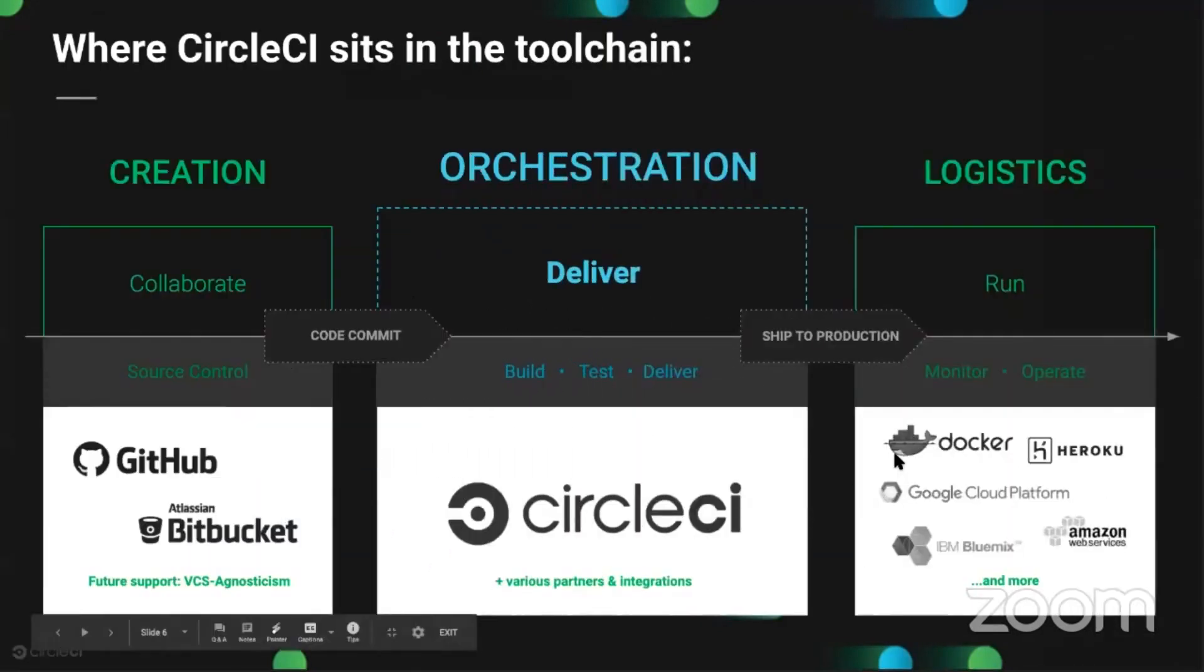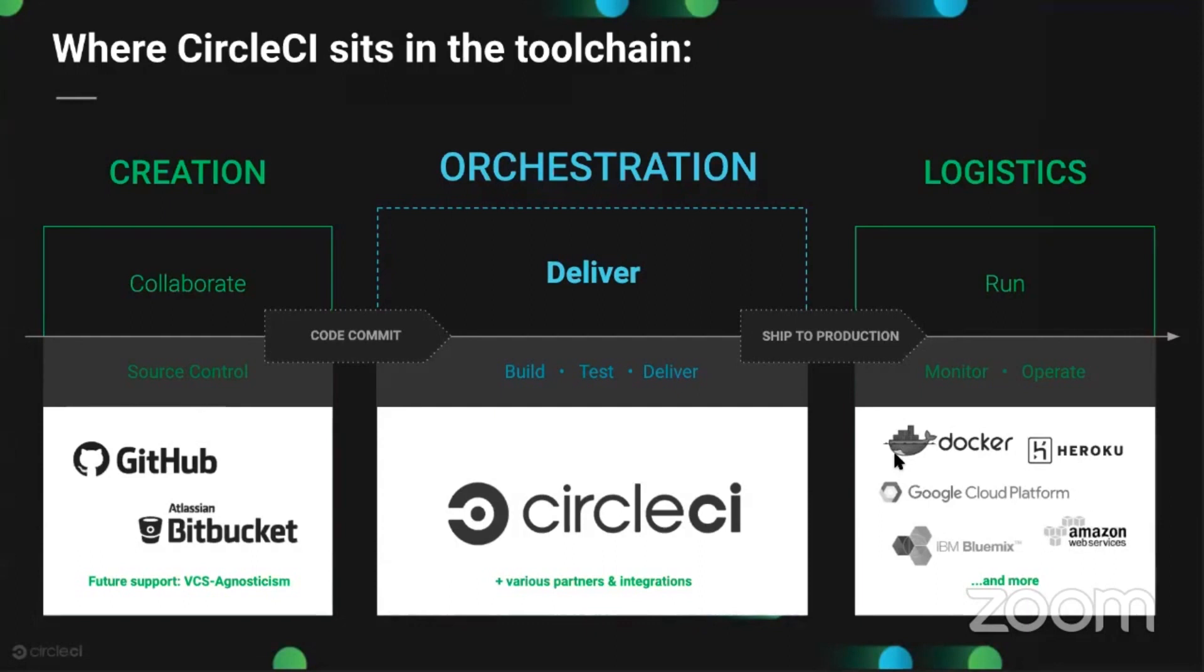Where it sits in the tool chain, upstream you have your version control tools and services like GitHub, Bitbucket, etc. When you make a change and commit your code changes, that triggers a build on CircleCI automatically. So we sit in the middle.